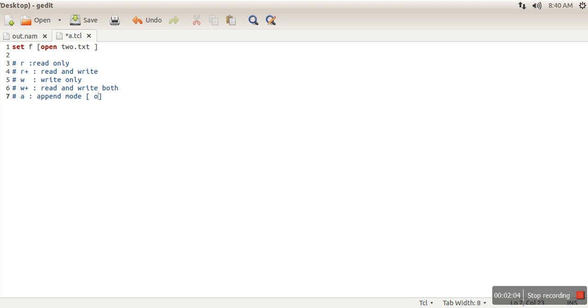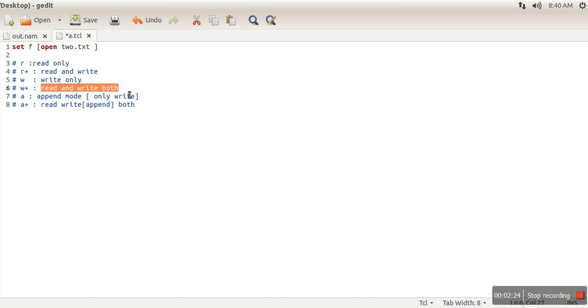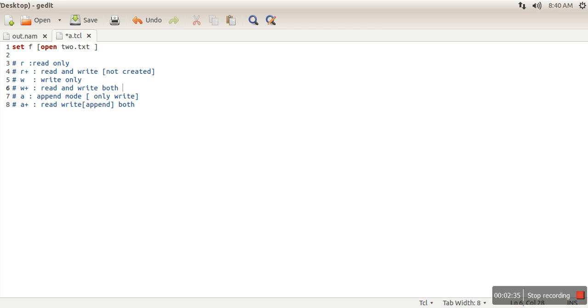In writing, this is appending. Now the difference between these two read-write modes: in this one, whatever file we are specifying, if that file doesn't exist, the file is not created. But here, if that file doesn't exist, it will create that file.